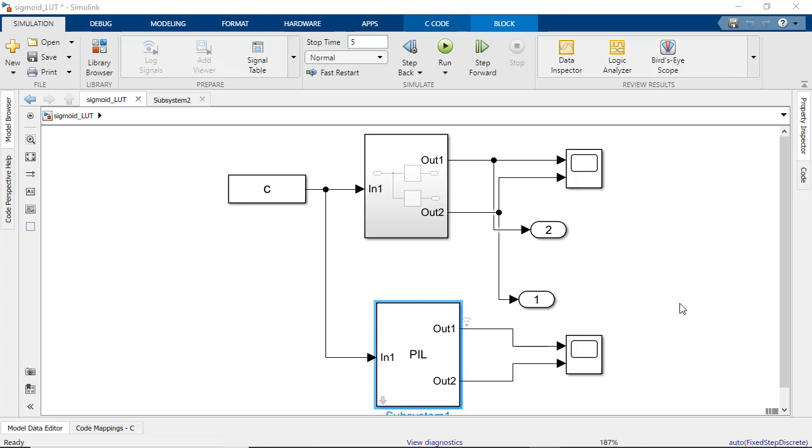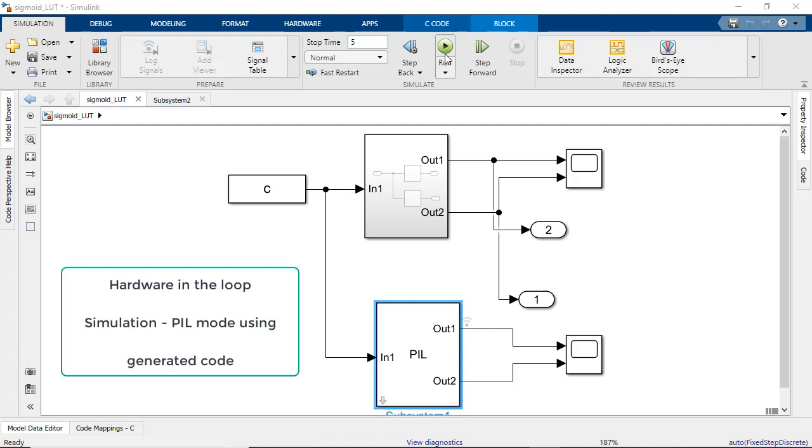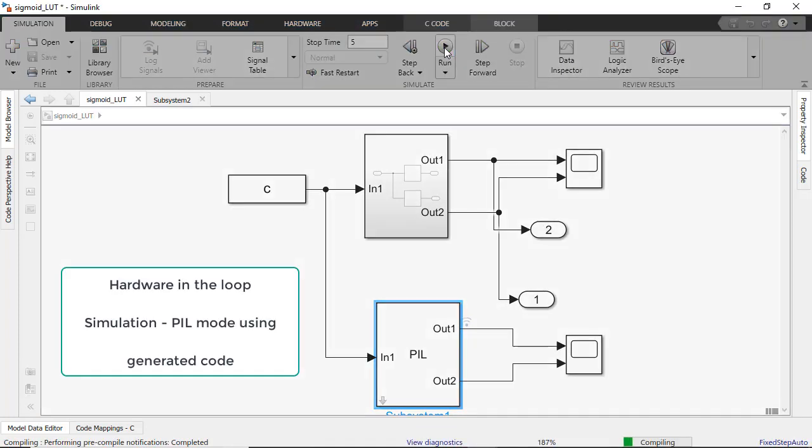Now, as a next step, let's generate C code from the sigmoid function and the generated lookup table and deploy it to a Cortex-M platform like the Arduino board.